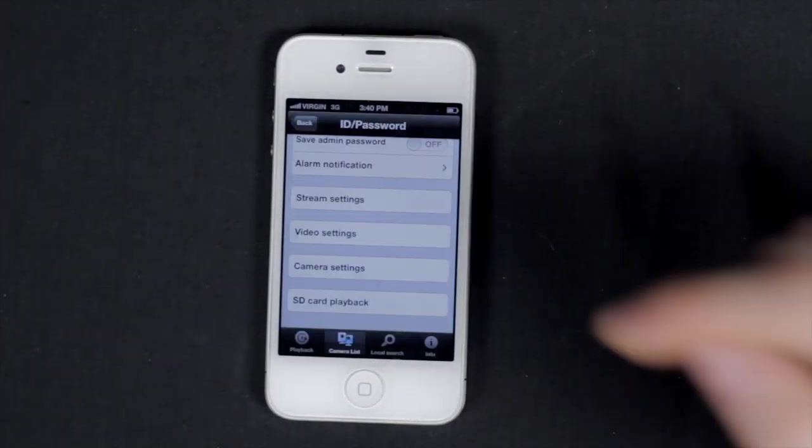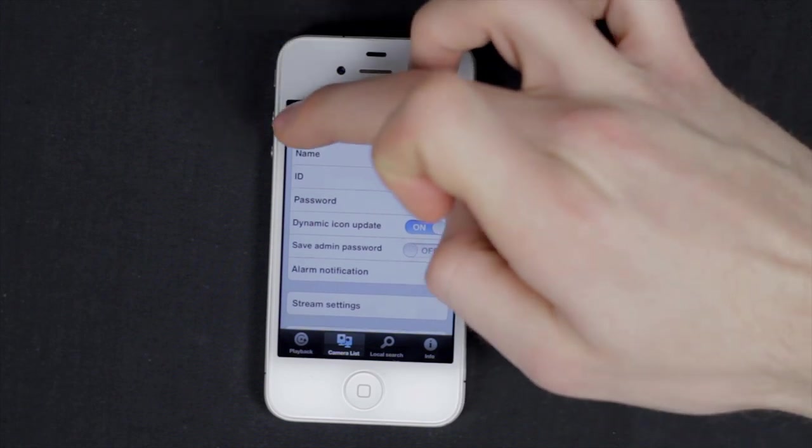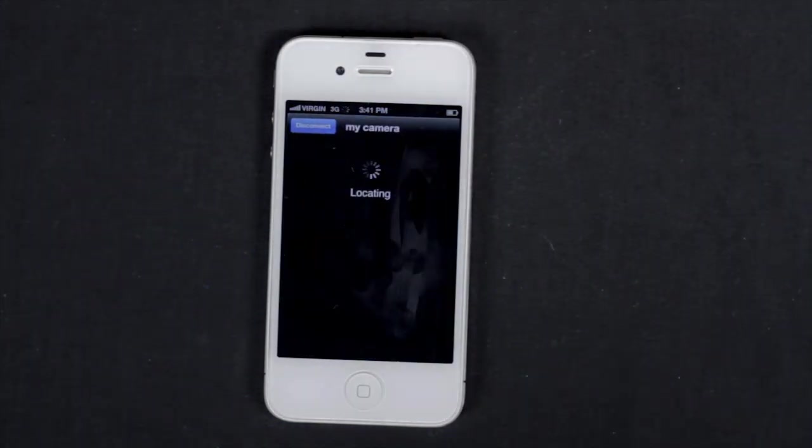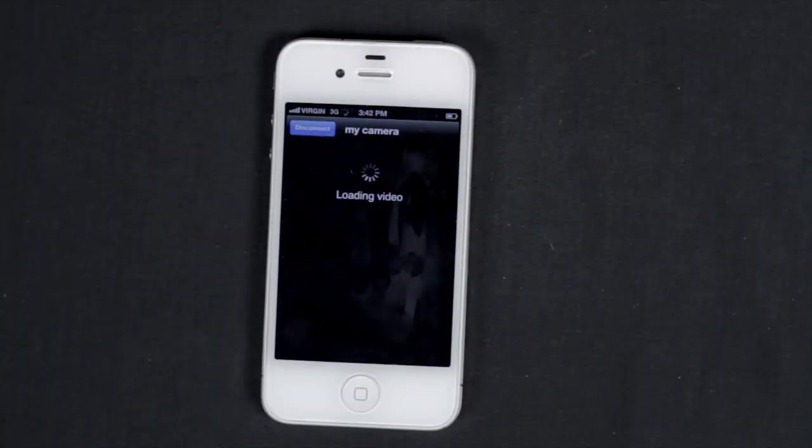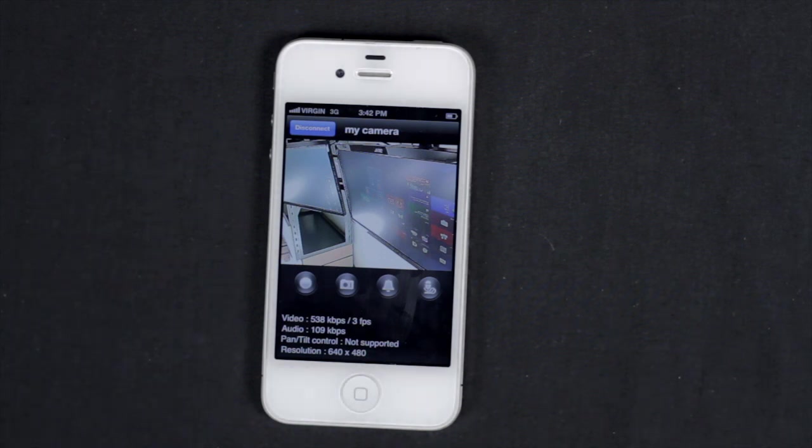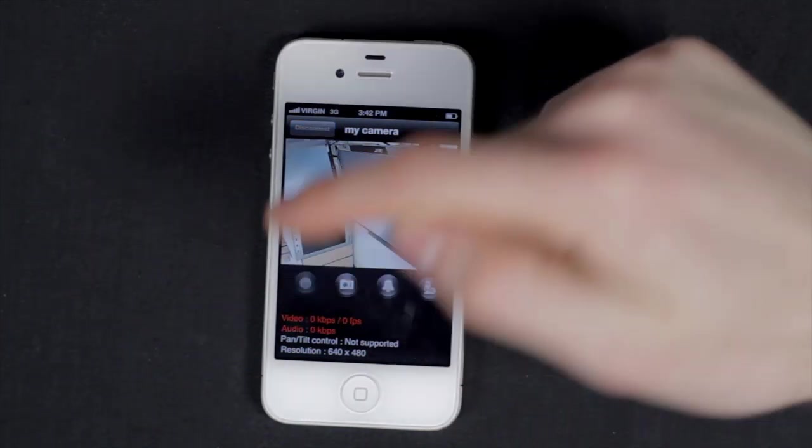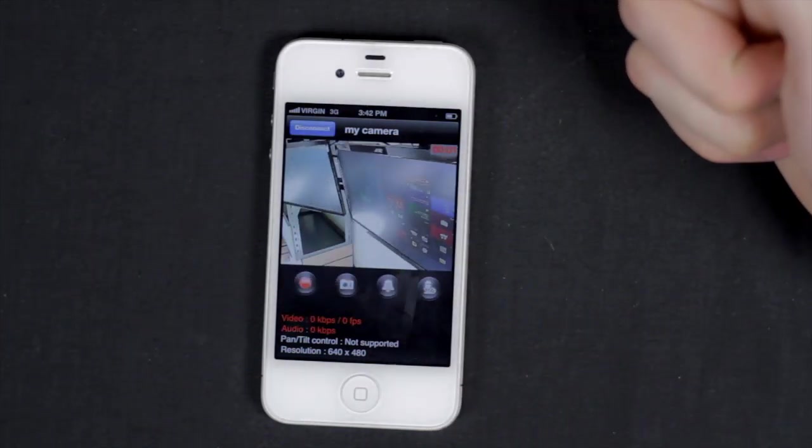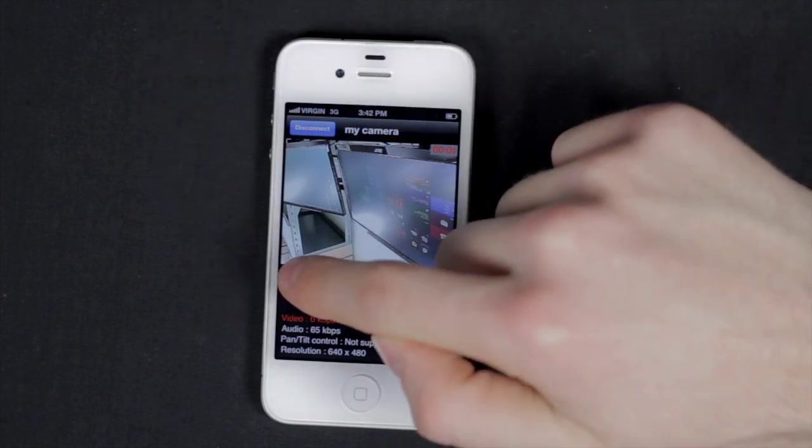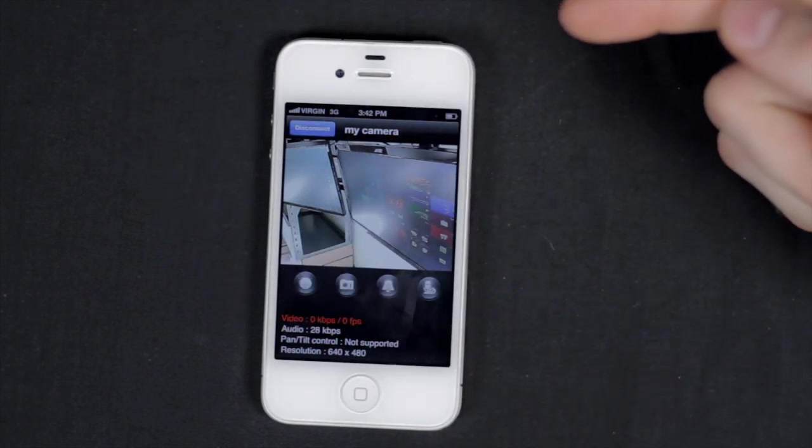Tap the camera name in the camera list to view live video from the camera. The live feed displays the video and audio bandwidth, frames per second, and resolution. Tap the far left record button to record. Tap it again to stop recording.